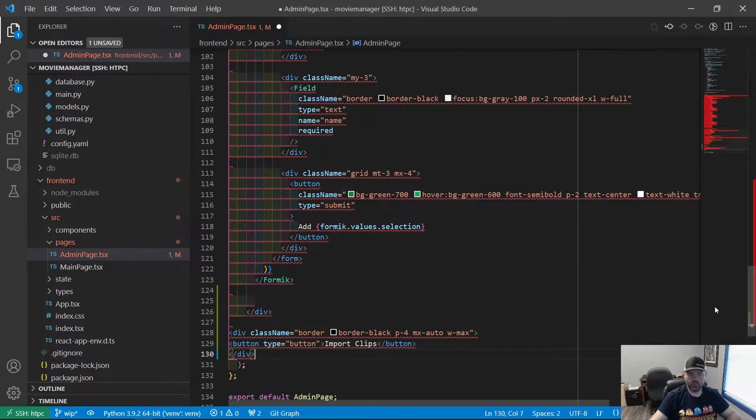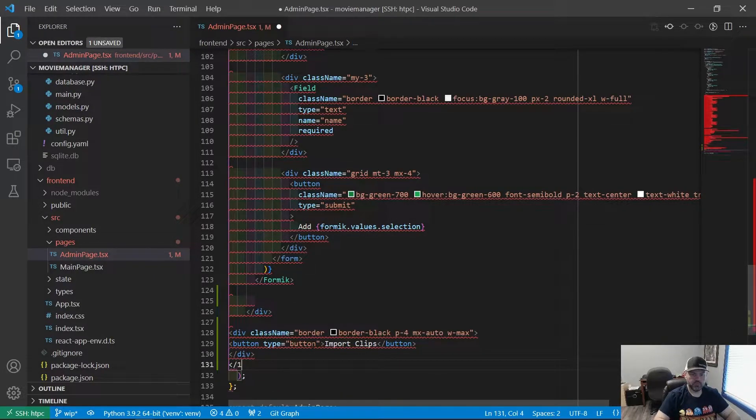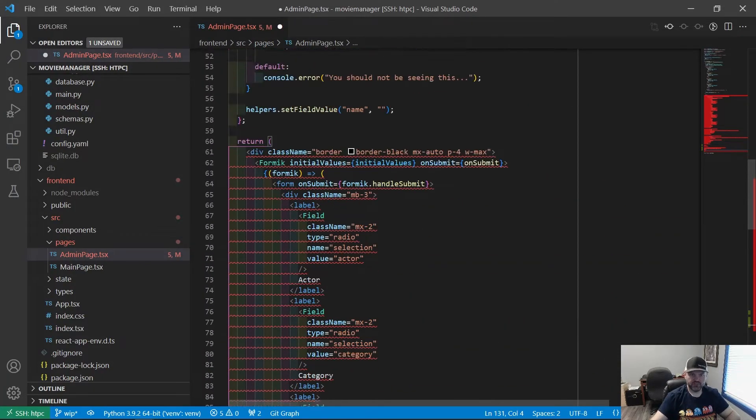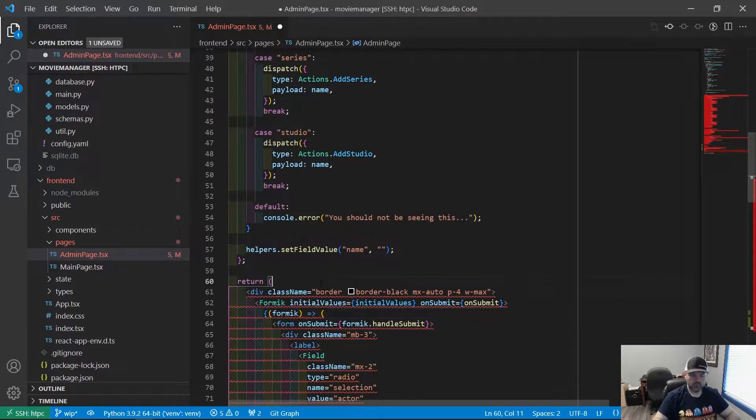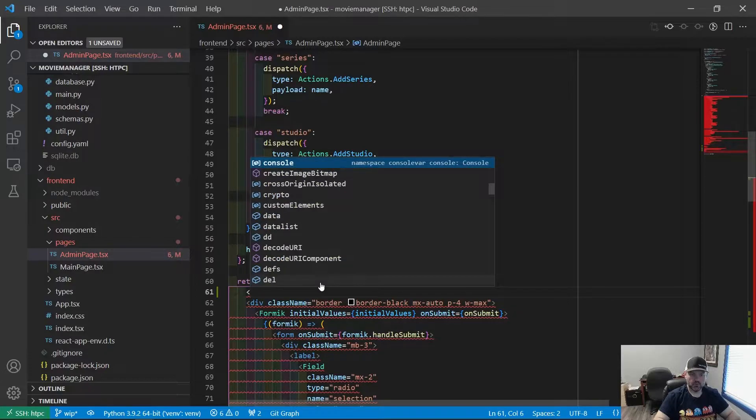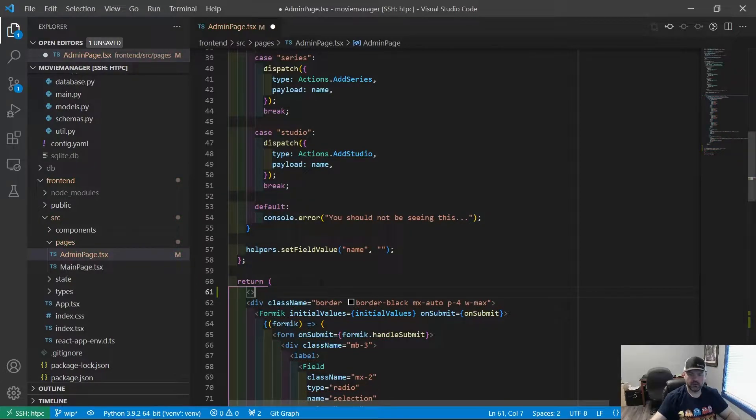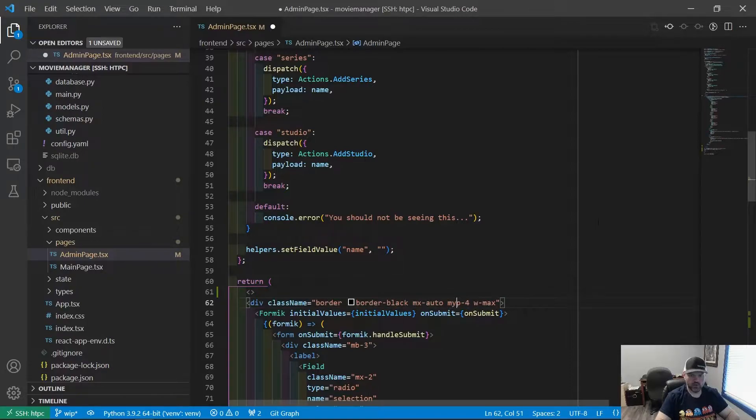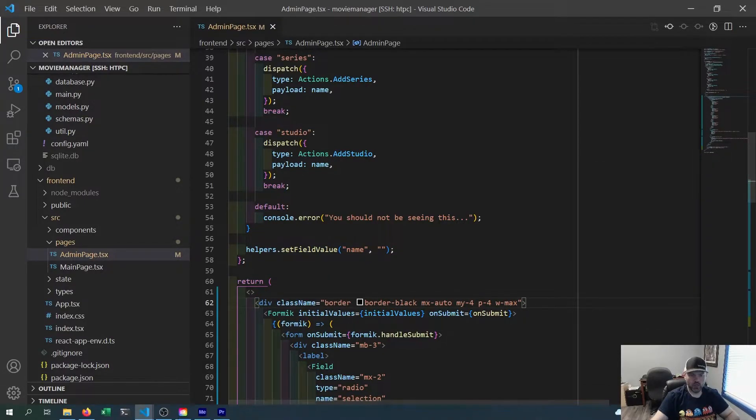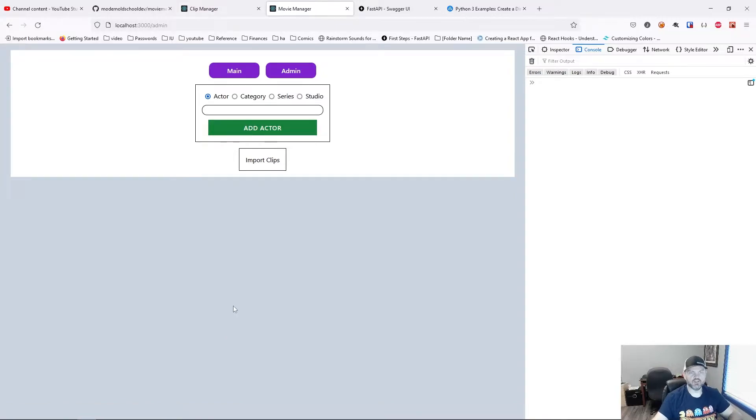Now we have two components. We need to make this a fragment so we have one component that we're returning. We're probably going to need a margin Y as well. So let's put a margin Y of four on that first div. That looks a little bit better. So let's work on styling our button.